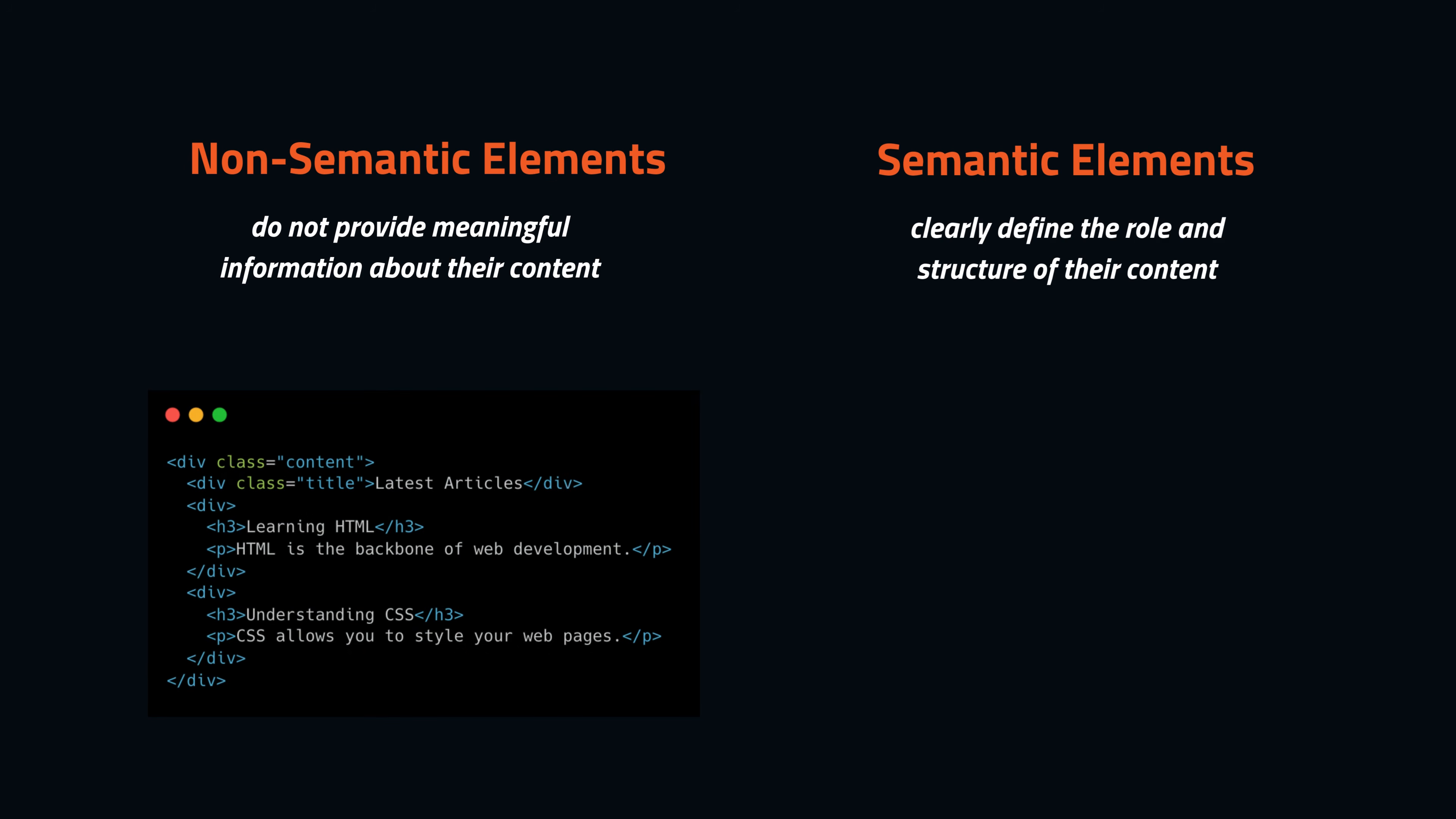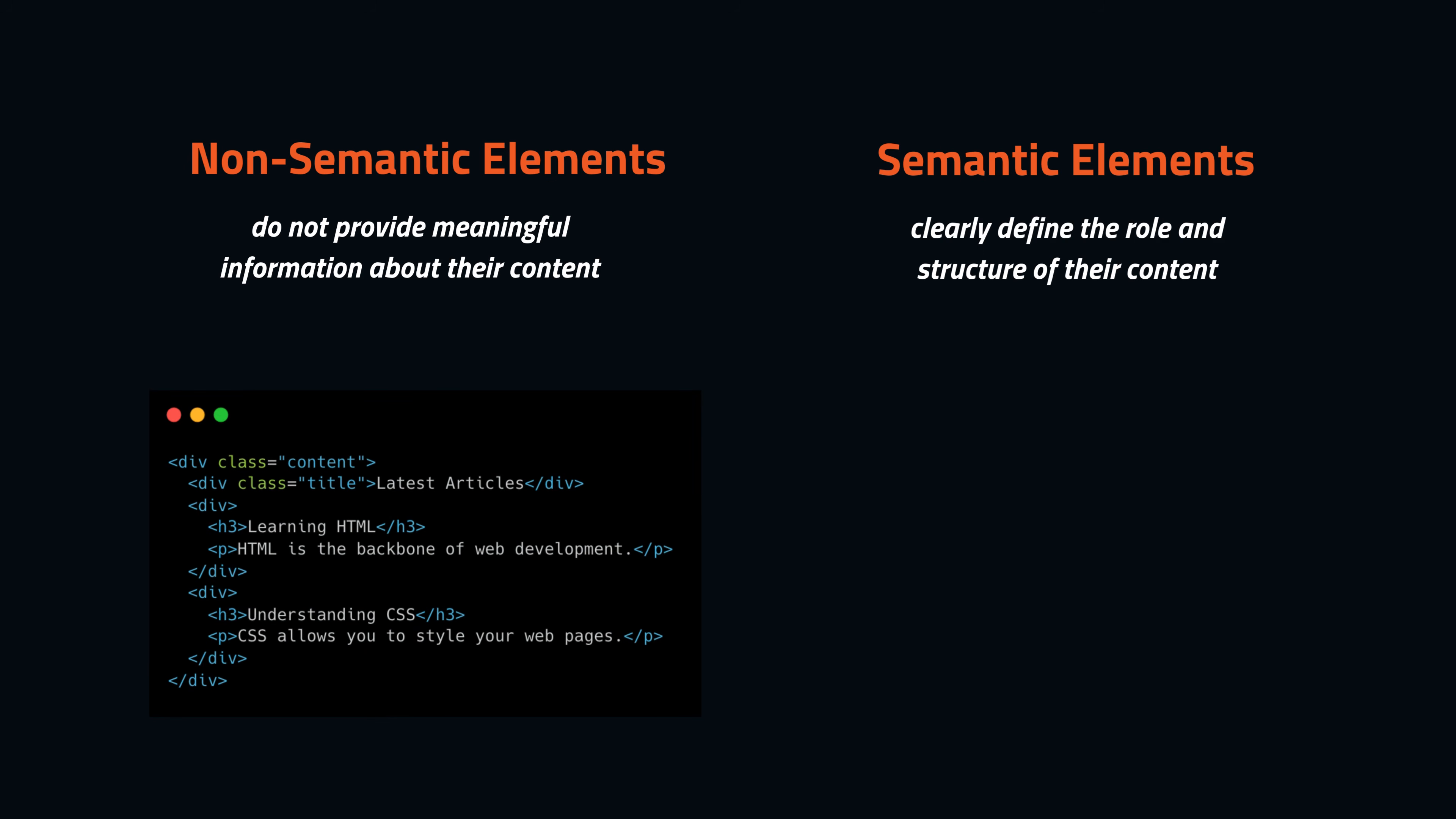For example, here all the content is wrapped inside div elements. While it visually displays the content, nothing in the code tells us whether this is a header, a main section, or some other important part of the page.